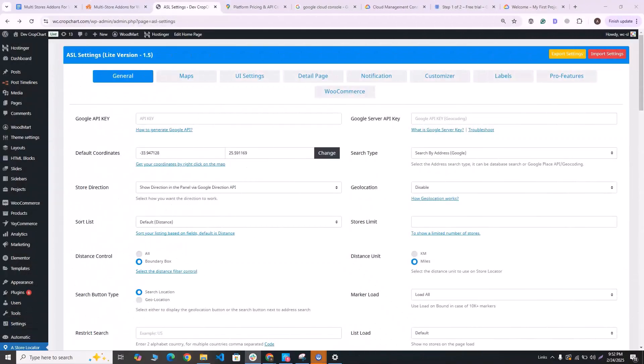Greetings and welcome to another video for the Agile Store Locator plugin. In this video, I'll show you how to create a billing account for the Google Cloud Console platform so that you can use their API keys. So let's get started.